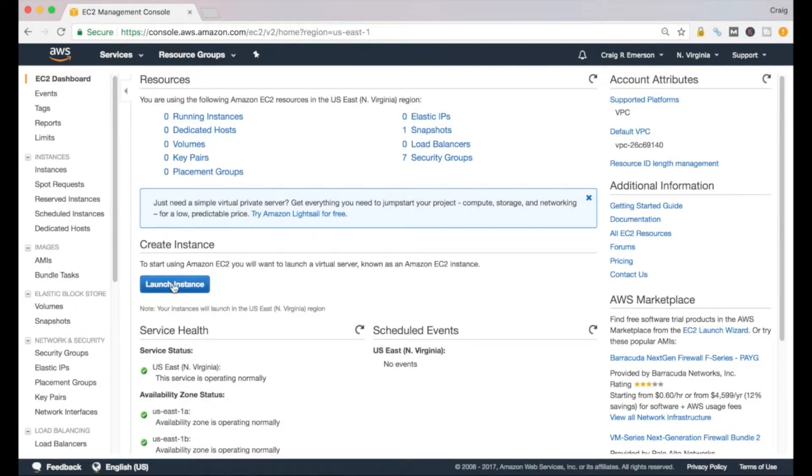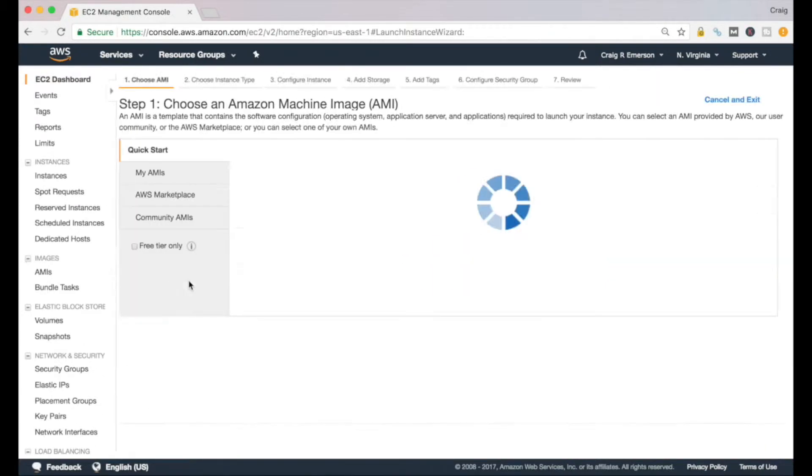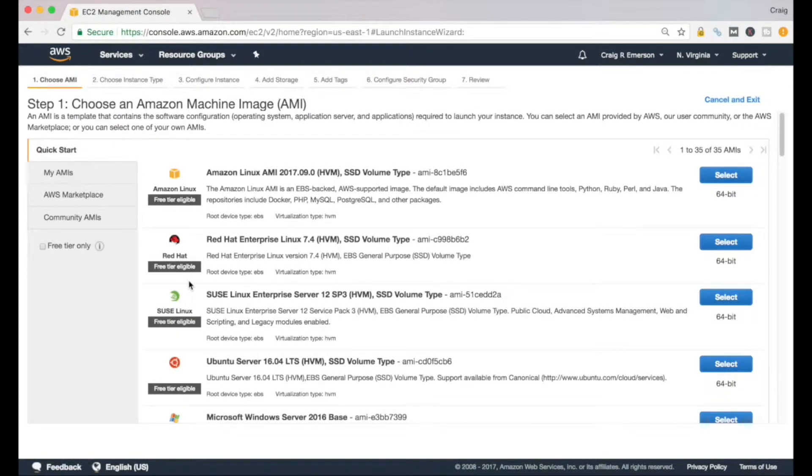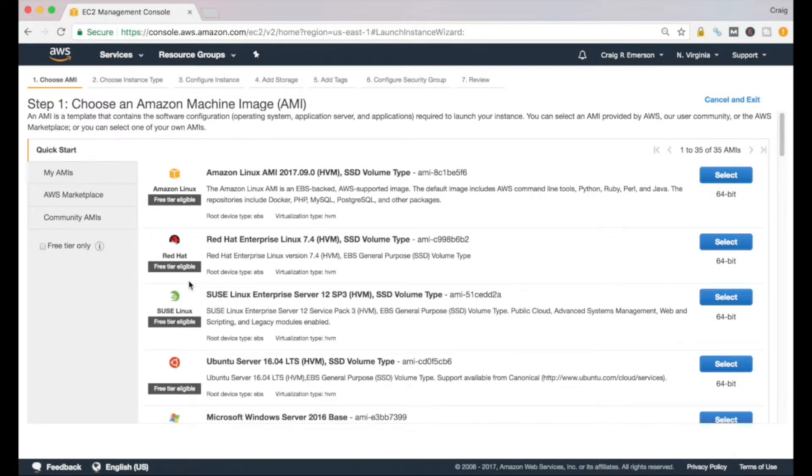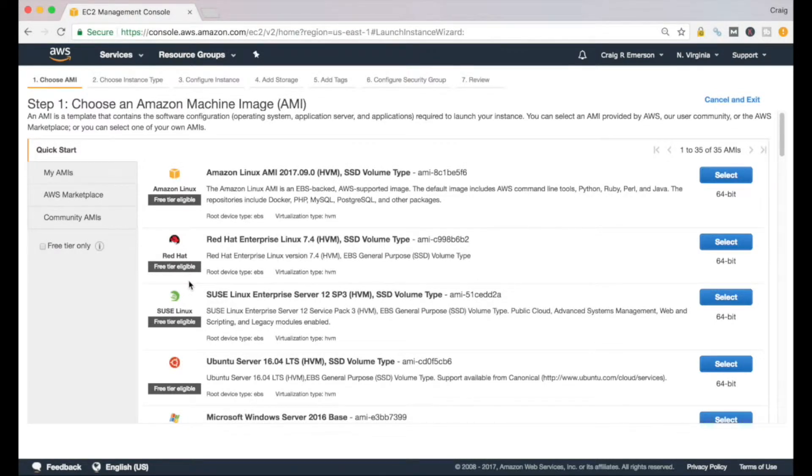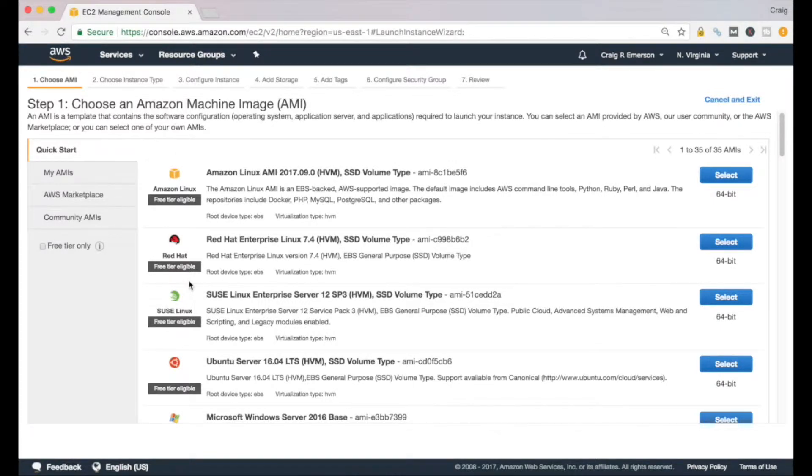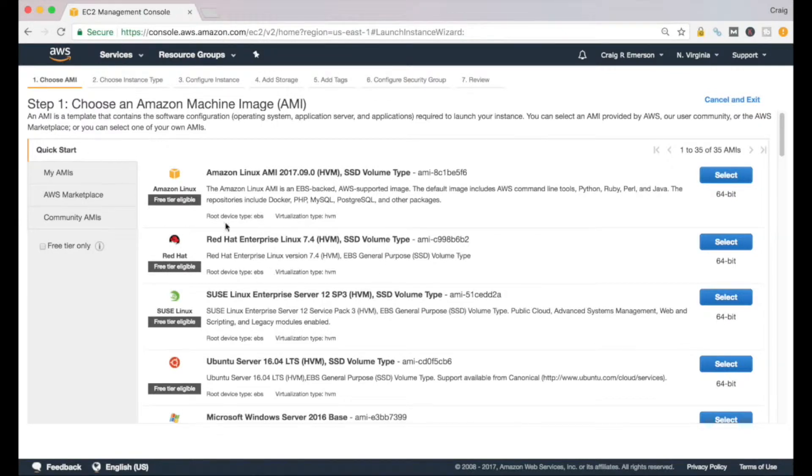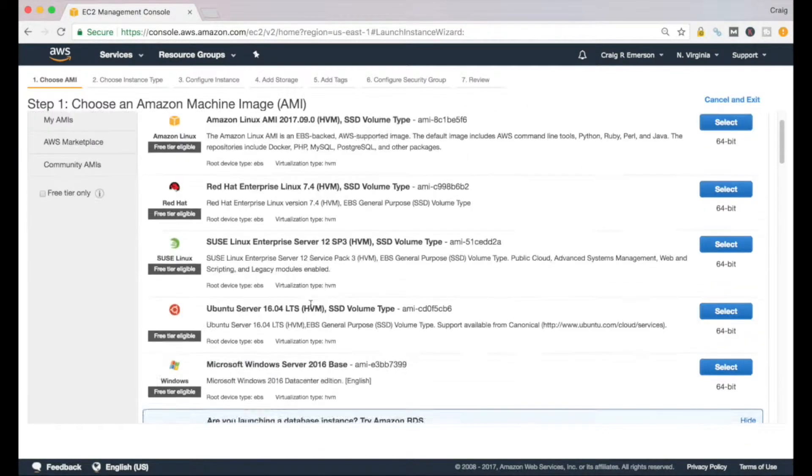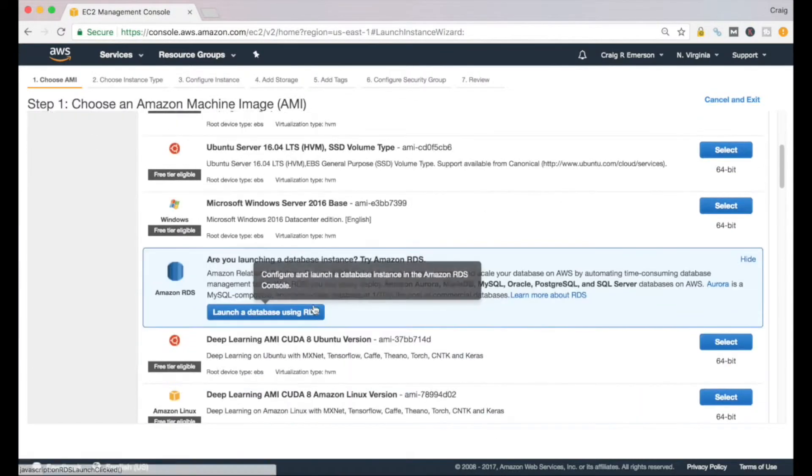We want to create an instance right now, so what we're going to do here in the middle of the page is click on Launch Instance. This will take you to step one, which is choosing an Amazon Machine Image. If you're standing up a server, you want an operating system to be running on that server. There are a lot of different options here for you to select from.